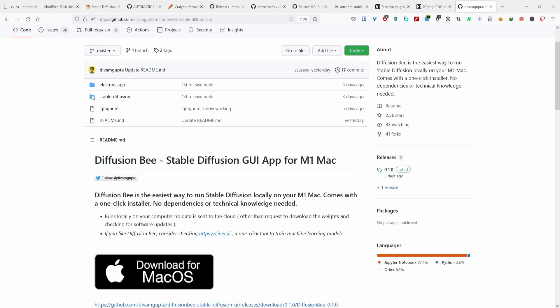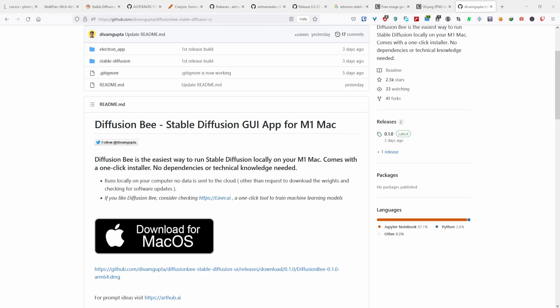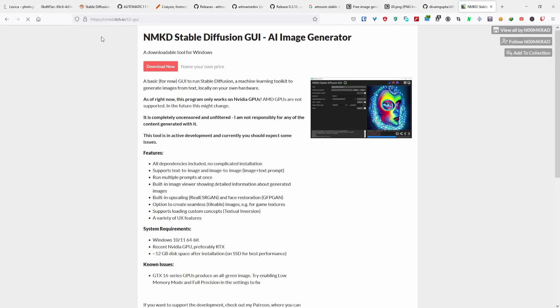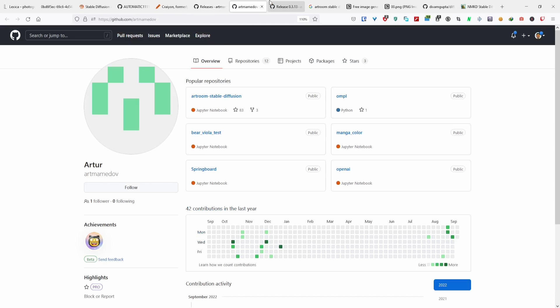Another one is over here by NMKD. This one is another GUI setup, much like Art Room. These two are pretty much the same, just a one-click install and you're good to go.